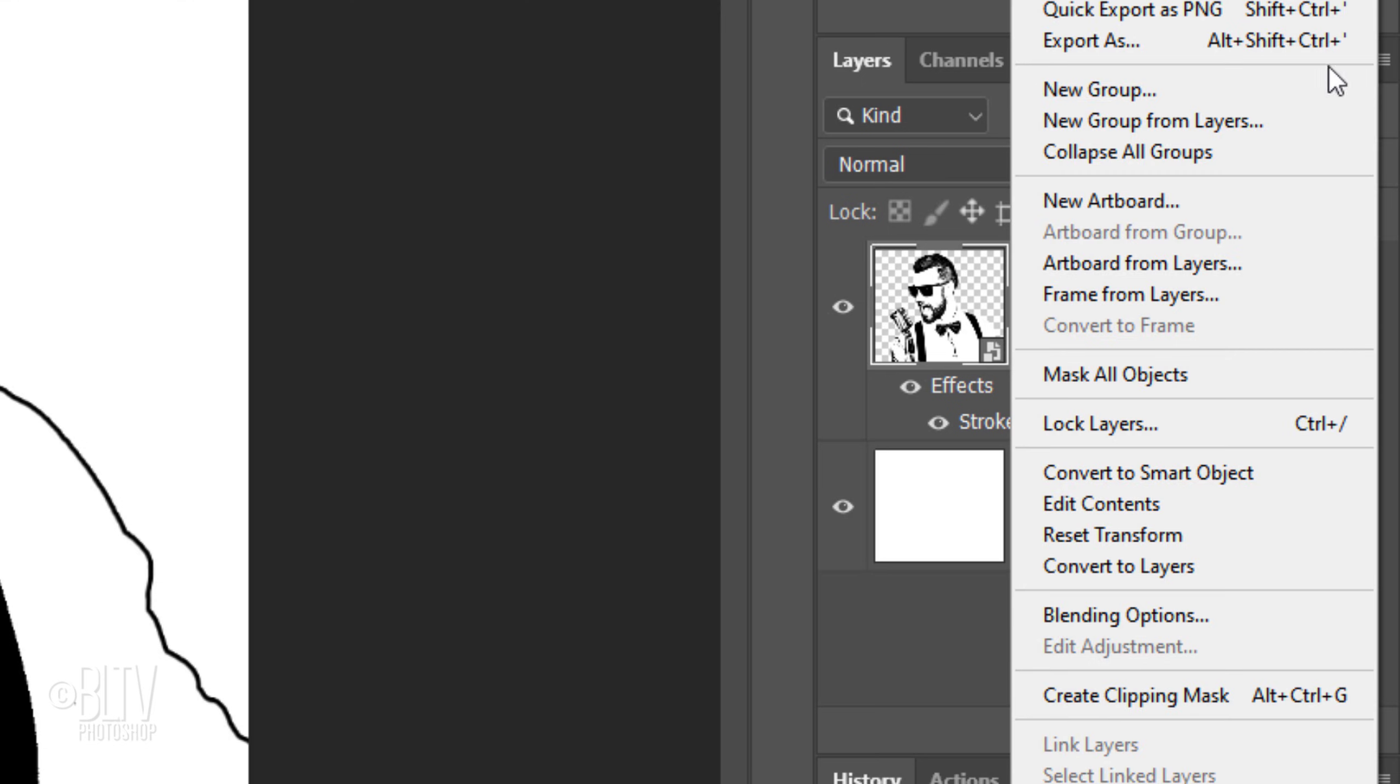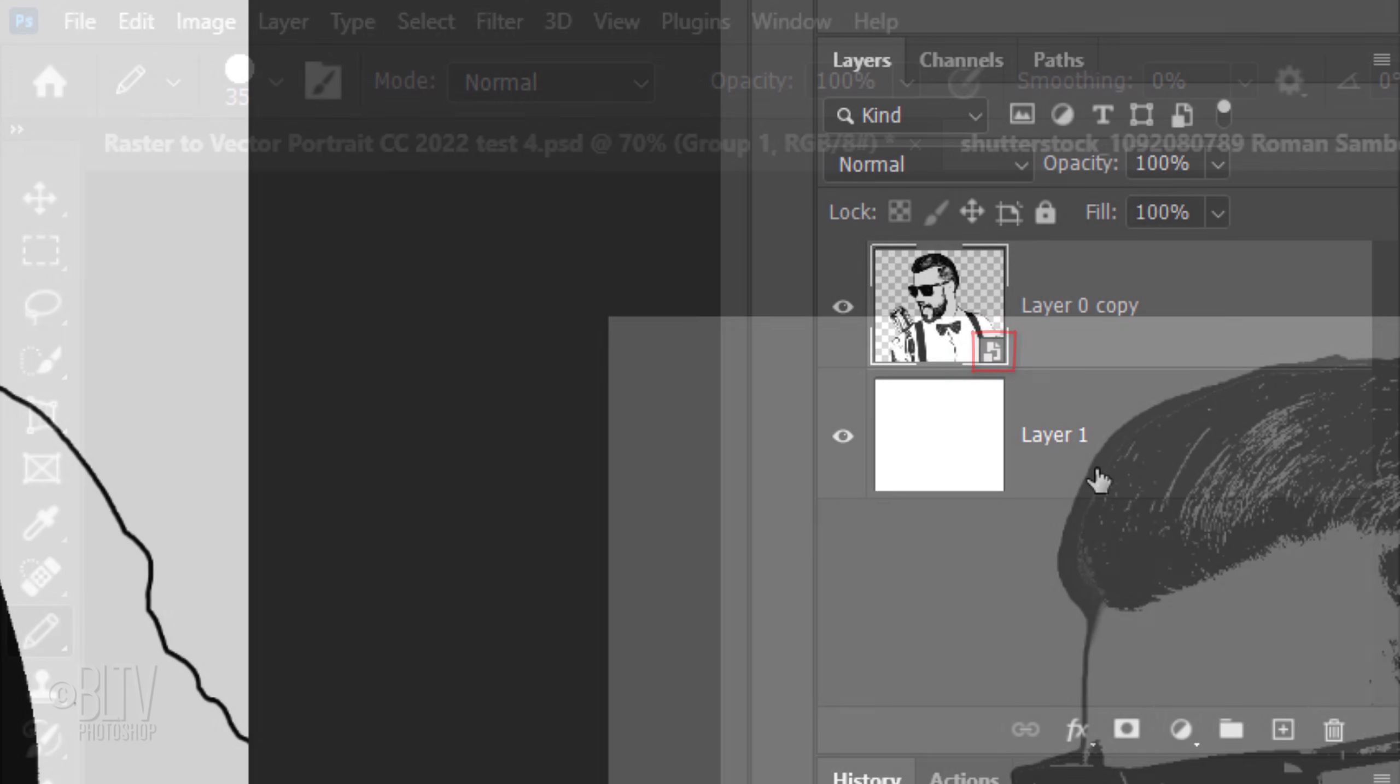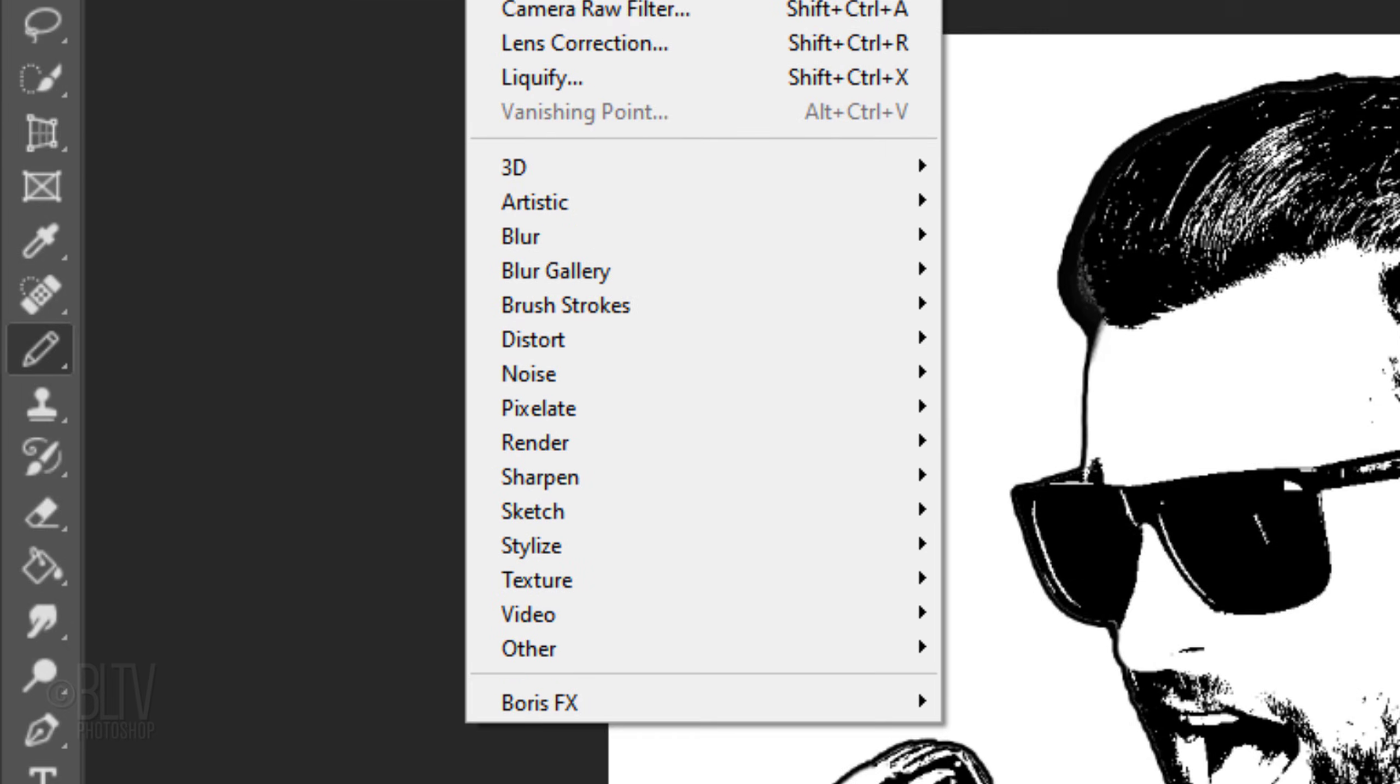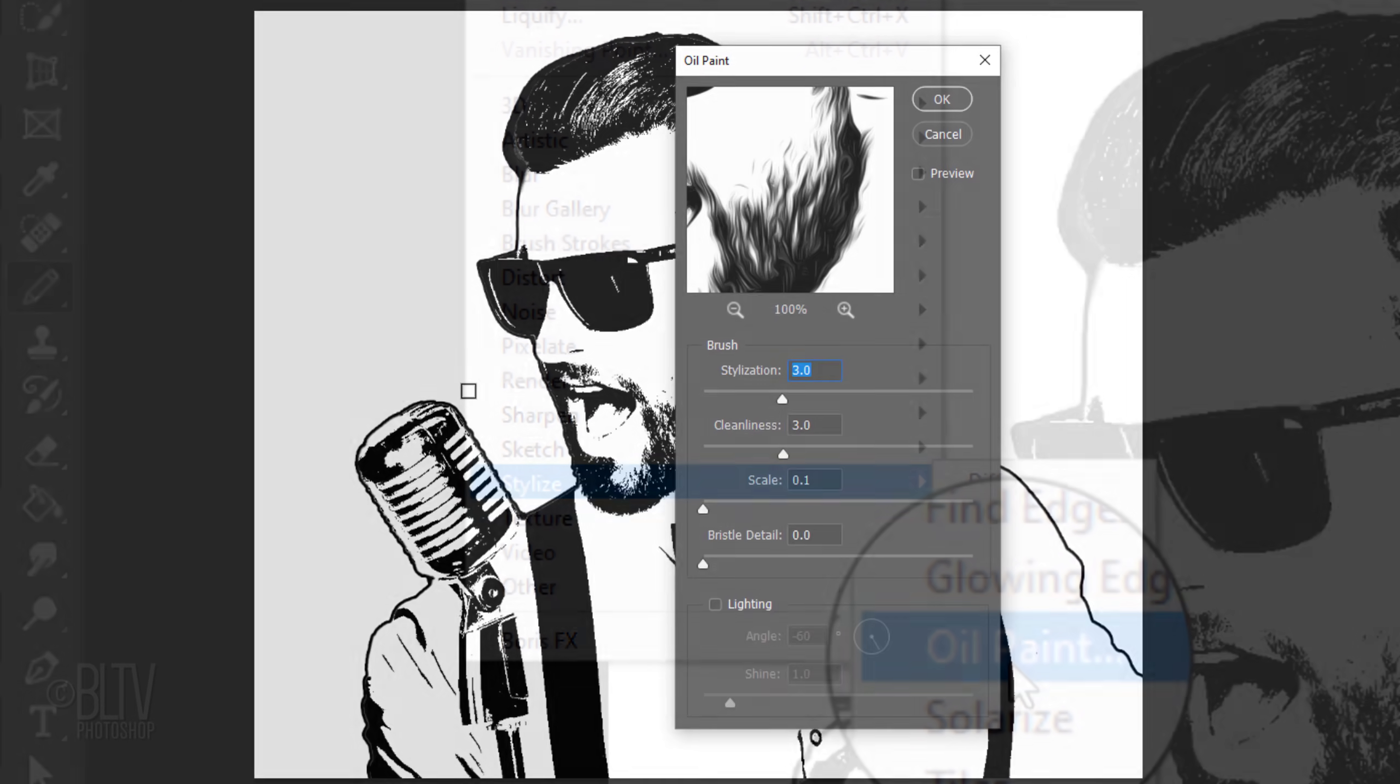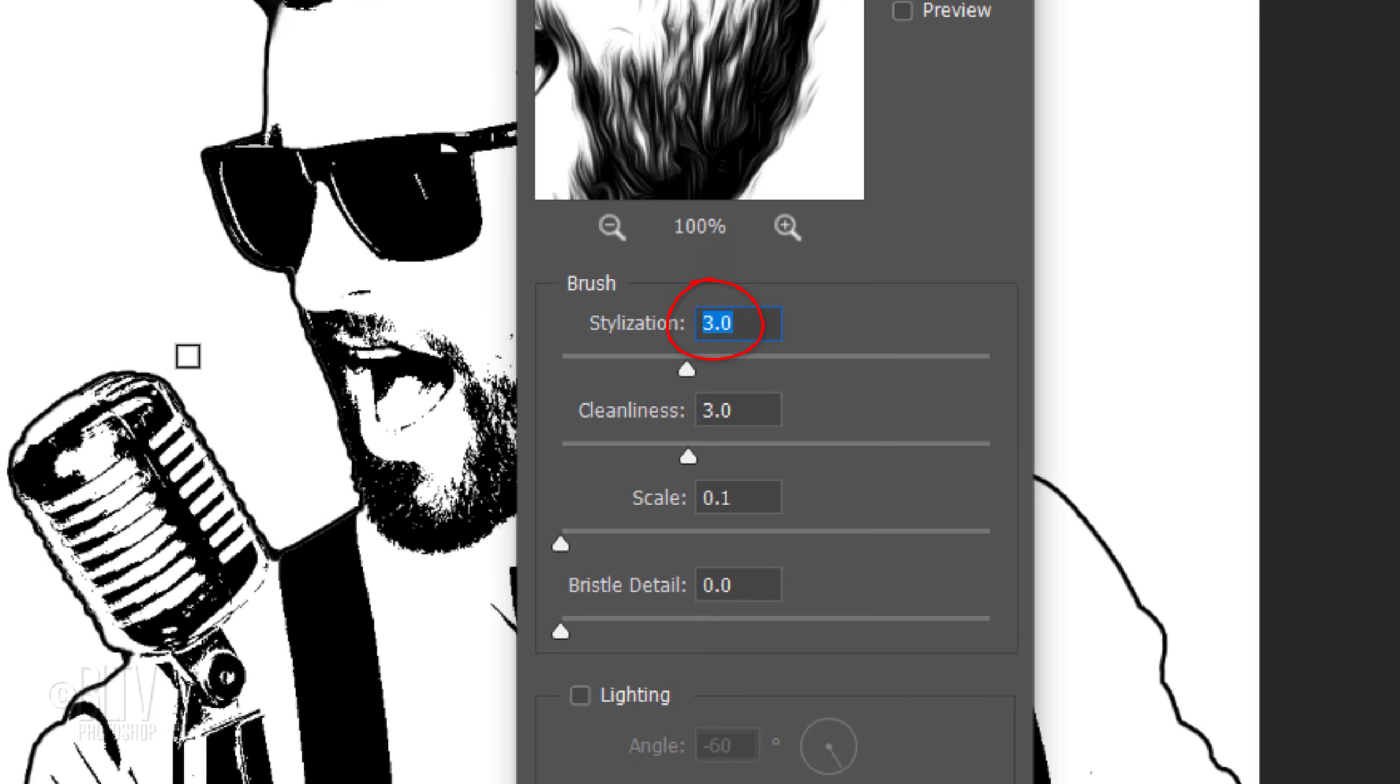Convert this layer into a Smart Object and go to Filter, Stylize and Oil Paint. Make the Stylization 3 and the Cleanliness 3. Lighting is unchecked.